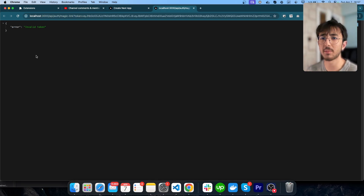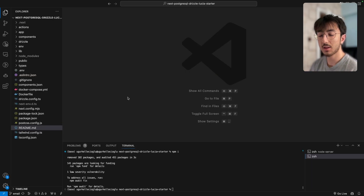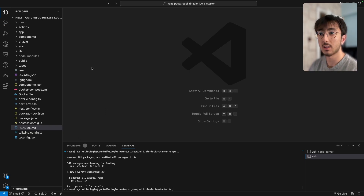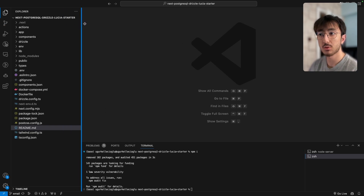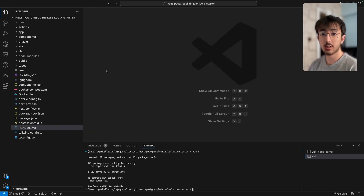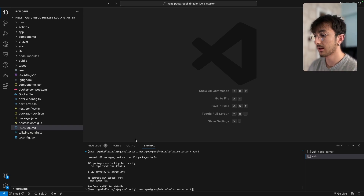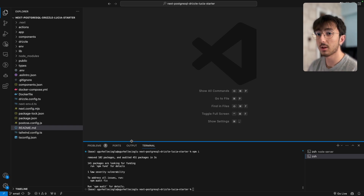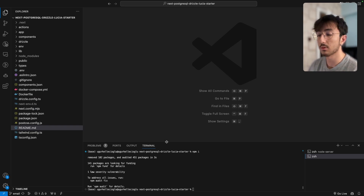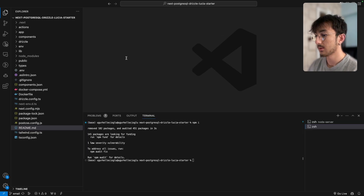It's very easy to implement. As a starting point, we will use the email branch in my repository. I will give the repository link and you can check out this branch and follow along as I write code.